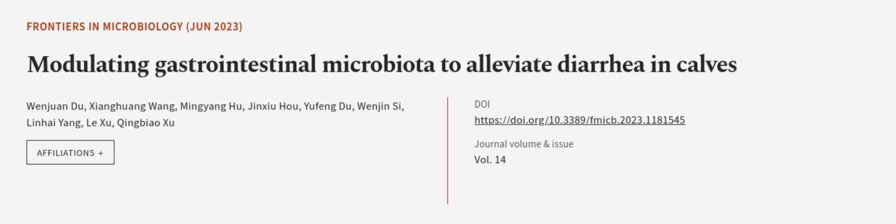This article was authored by Wen Wan Du, Xiang Huang Huang, Ming Yang Hu, and others. Wearearticle.tv, links in the description below.